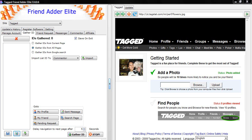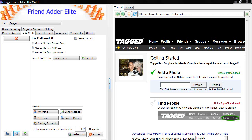Hi everyone! In this tutorial, I will show you how to gather IDs using the tagged FriendAdder Elite software.